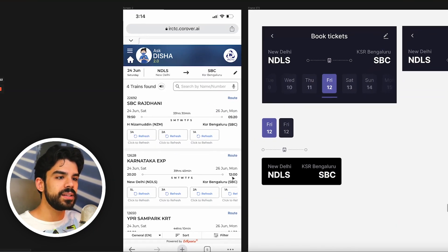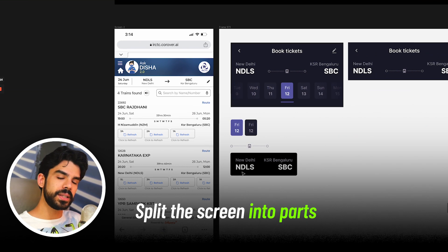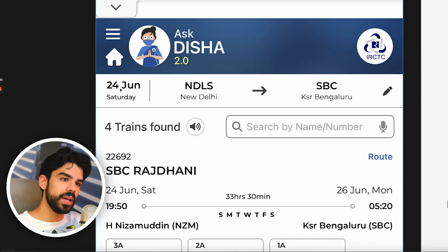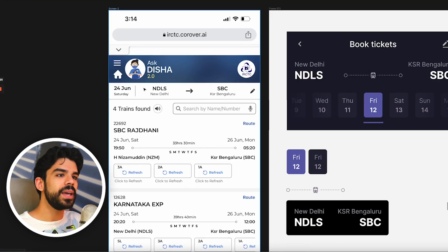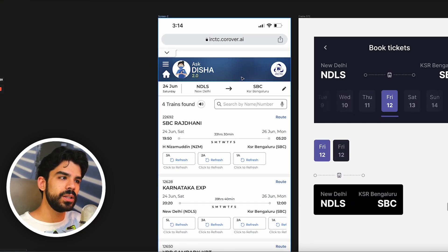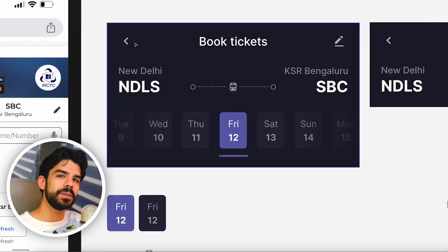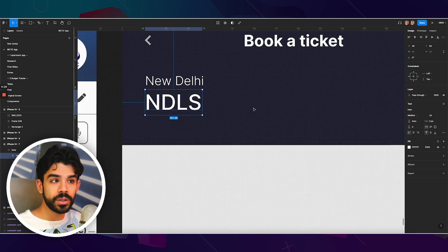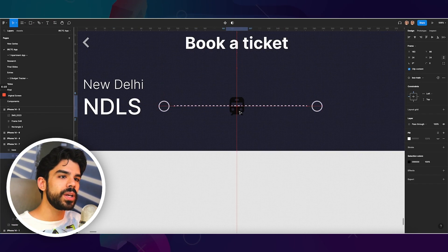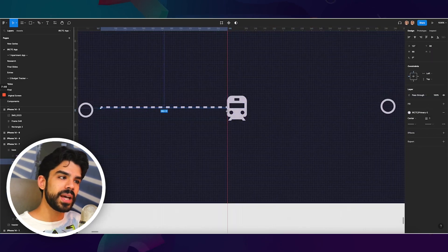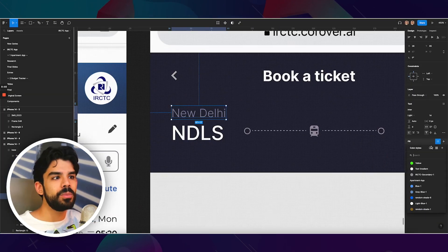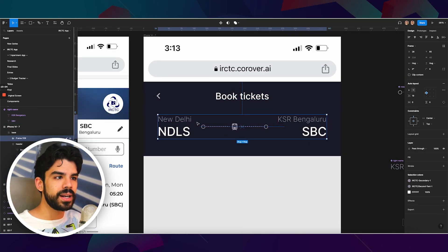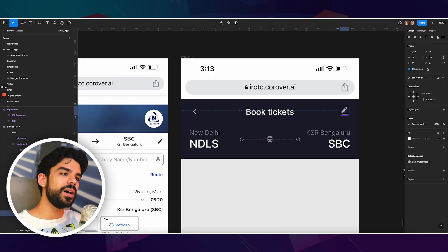Instead of redesigning every single thing, I've split this into different parts. Most importantly, there's a header component where you have your date and your to-and-from destination. I've removed Ask Disha 2.0 and the IRCTC logo because from a booking perspective they don't really need those icons right now. On the top you can simply say 'book tickets,' and at the bottom you have 'from' and 'to.' I can probably also add an arrow to indicate direction. I've also added a cute train icon so it's absolutely clear.